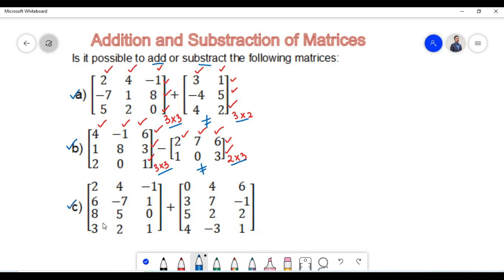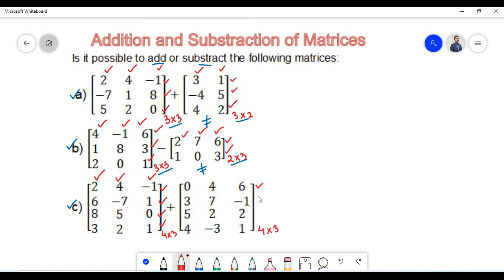In example C, we have been given two matrices and need to find their sum. The order of the first matrix is 4 cross 3 since there are 4 rows and 3 columns. The order of the second matrix is also 4 cross 3 since there are 4 rows and 3 columns. Since the orders are equal, the two matrices are conformable for addition, and therefore it is possible to find the sum of the two matrices.